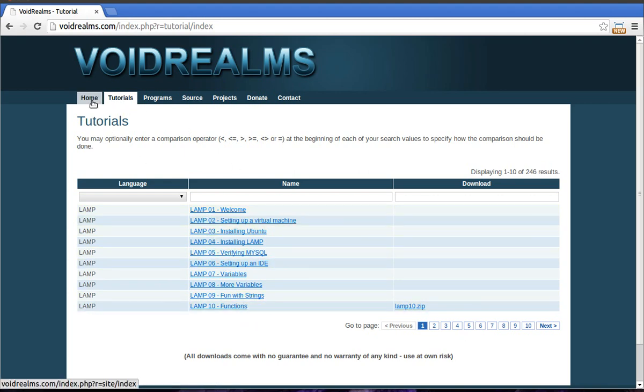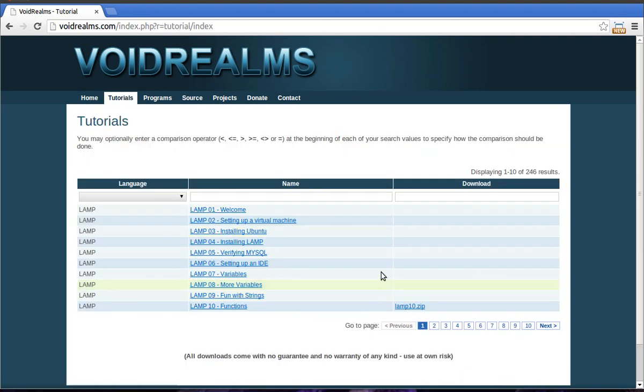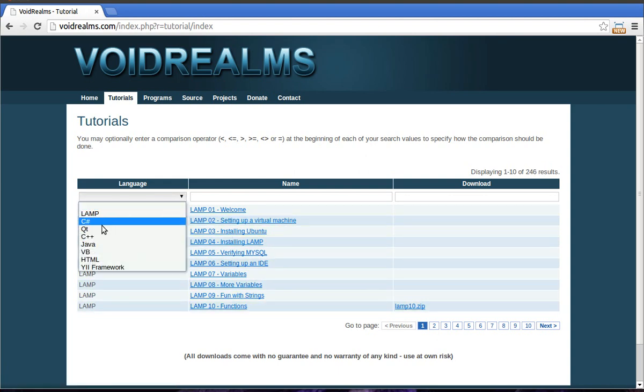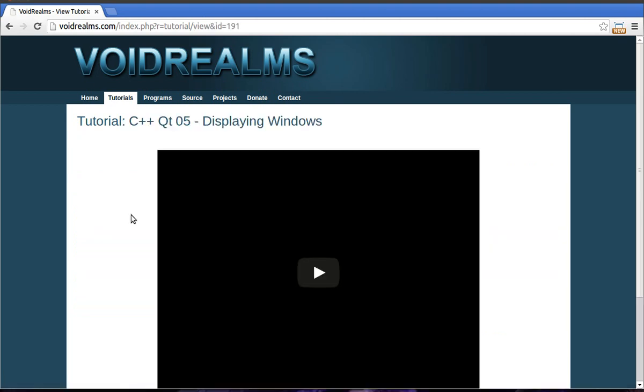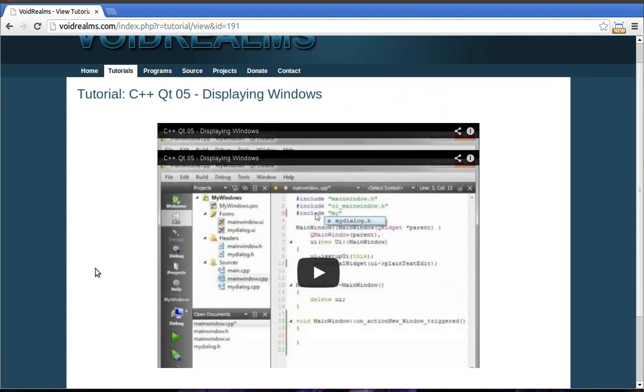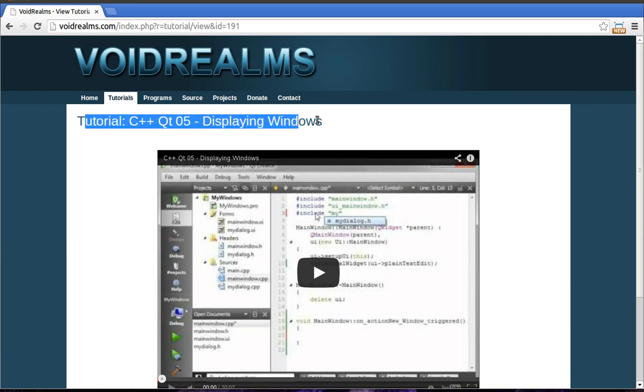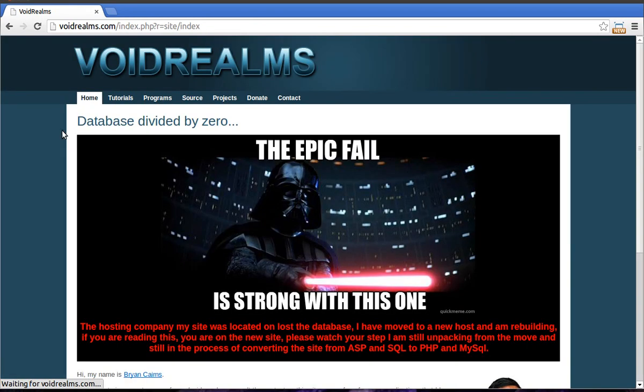You can help out if you're watching one of these tutorials and the source code is missing. I was on a server, the server crashed, the company I was paying never took a backup, so some of the files are now missing. If you're watching along and you notice the source is missing, go ahead, type it out, zip it up, and I'll review it. If it looks legit, I'll post it up here for everybody else.